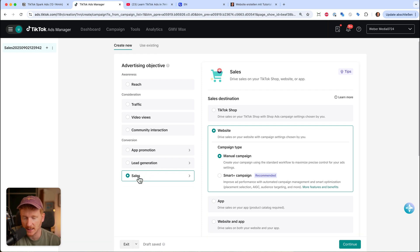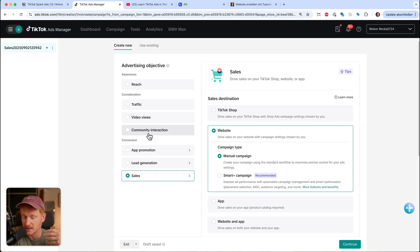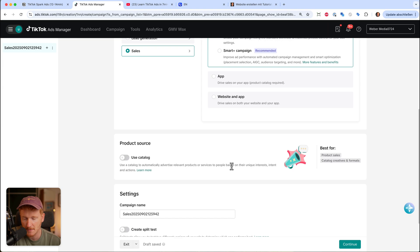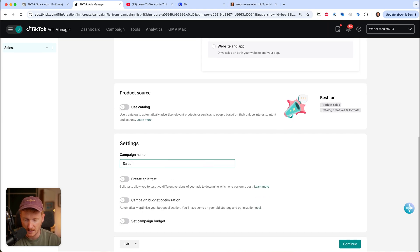I have multiple videos on pixel setup, so I'll link them in the description. I'll choose the Sales objective and manual campaign setup. For Spark Ads, it's also great to choose Community Interactions — you can take your organic videos, run traffic to them, and get more impressions, more likes, more comments, making your whole profile look like it has a high engagement rate. You can even get more followers by promoting your organic content, but since most of you have an online store, I'll go with Sales.